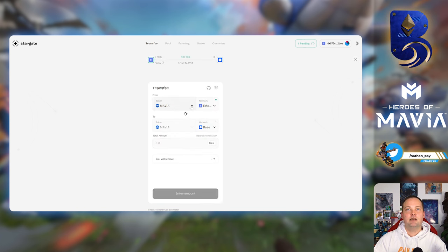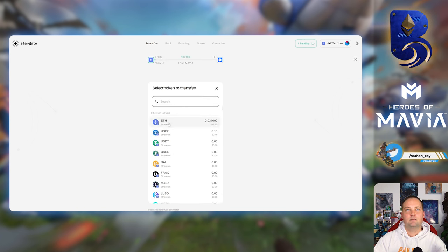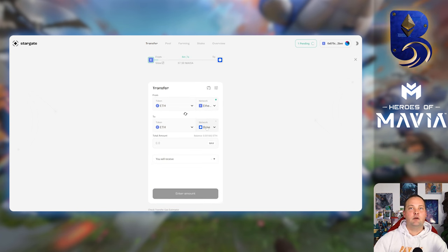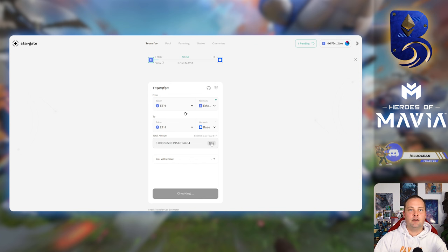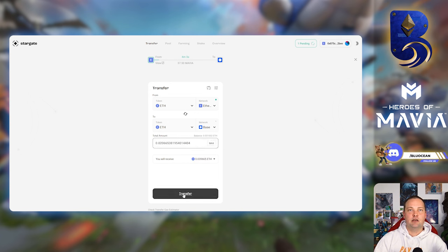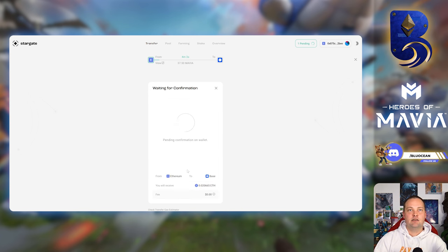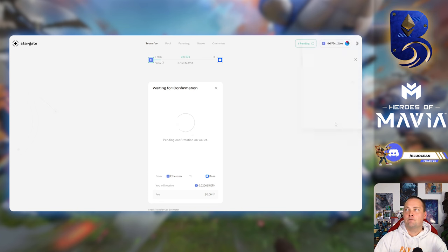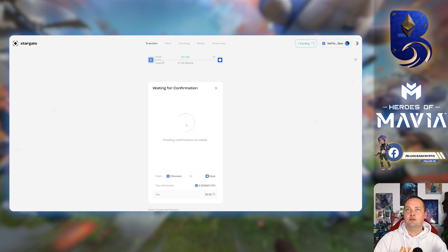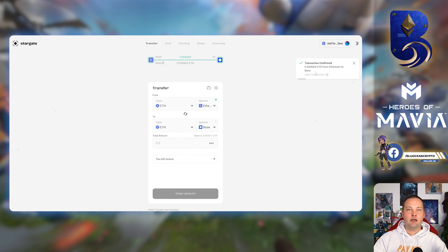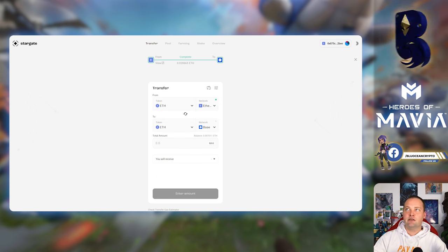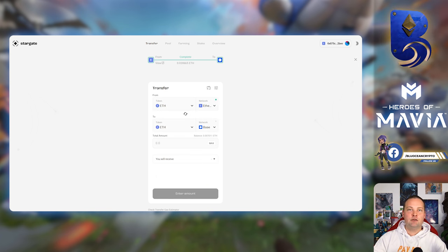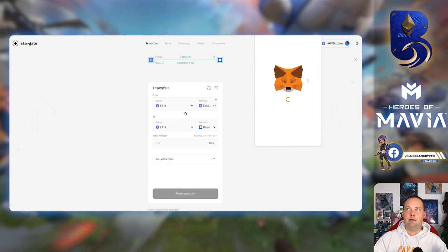Okay, you can see here it's going to take about four minutes and 25 seconds. Now I'm going to do Ethereum from the ETH network over to the Base network. So we're going to hit max. I'm actually going to lower that a little bit. It's always good to keep some gas left.